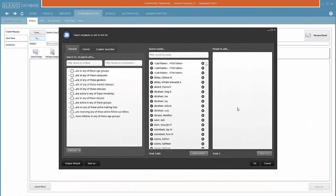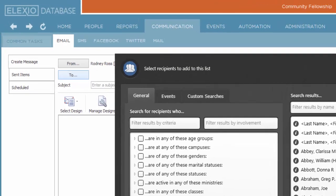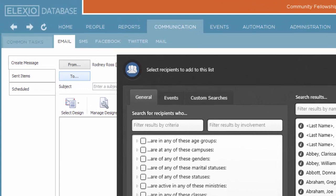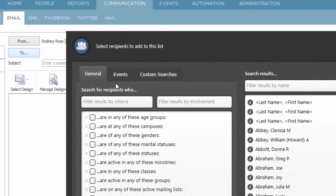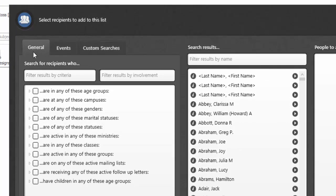Welcome to Selecting a Distribution List, an Alexio short course. In this course, we look at features that allow you to further refine who exactly your communication is going to. I happen to be working in the communication area. I am working on an email, but this feature works whether I'm working in a text or a general mailing selection as well.